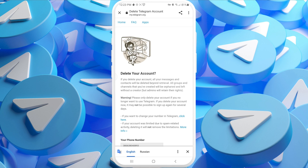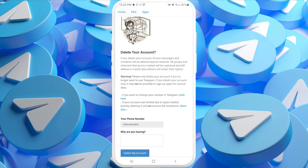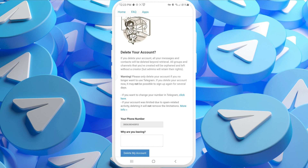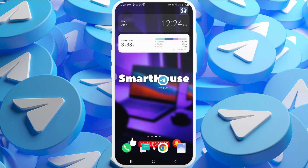After authorization you'll be taken to the Delete Your Account page. You need to provide a reason why you want to leave Telegram, then press Delete My Account and confirm your choice that you're really willing to delete your account. Those were the two methods for deleting your Telegram account.